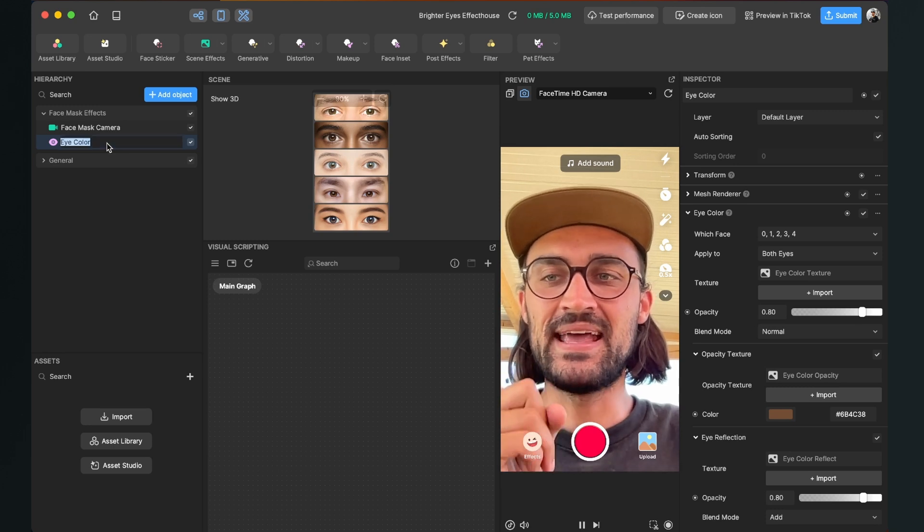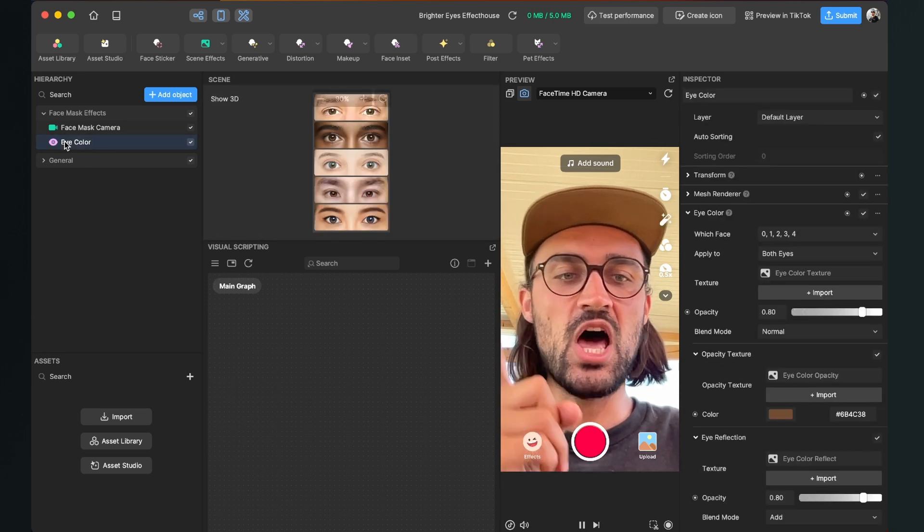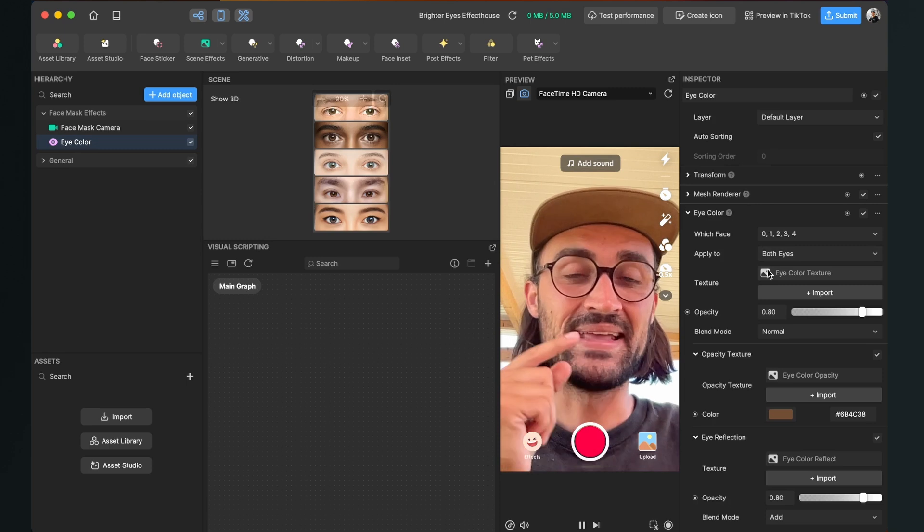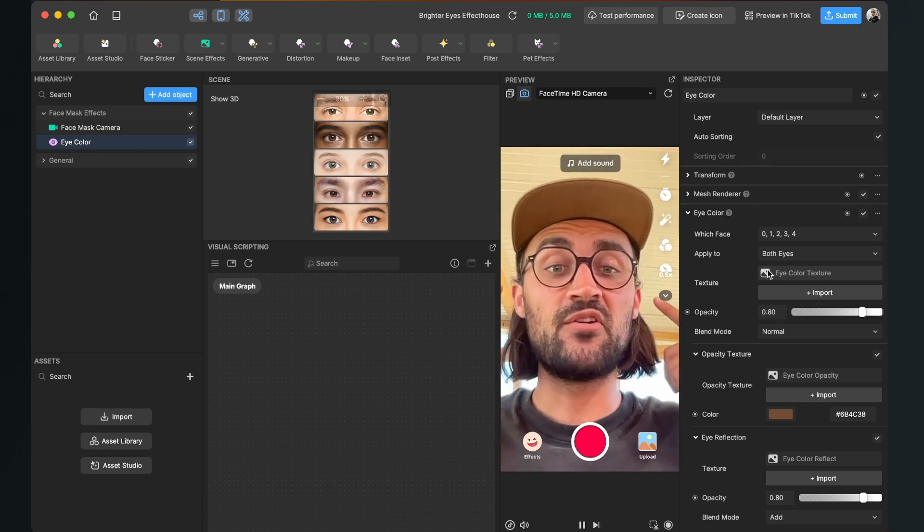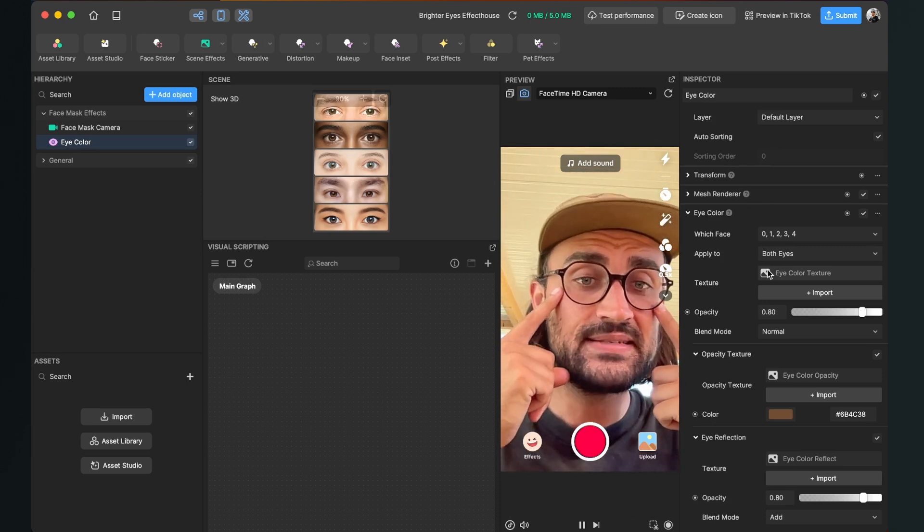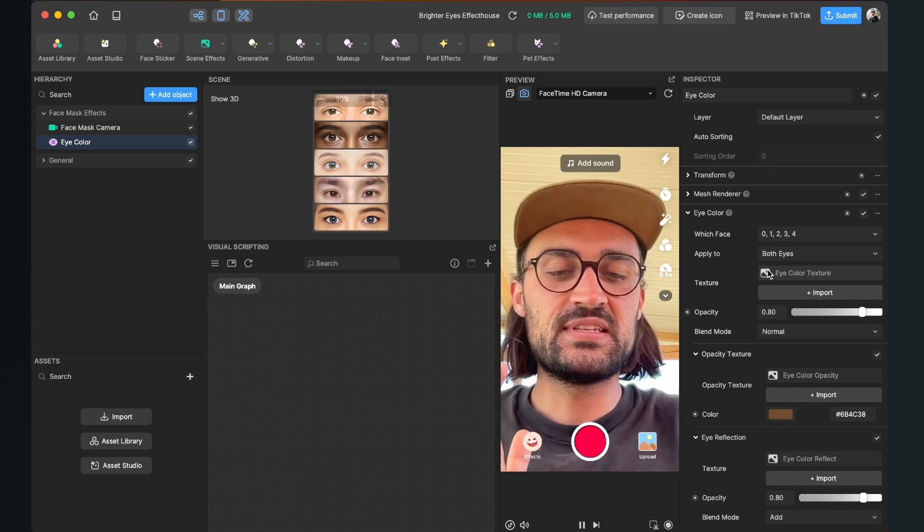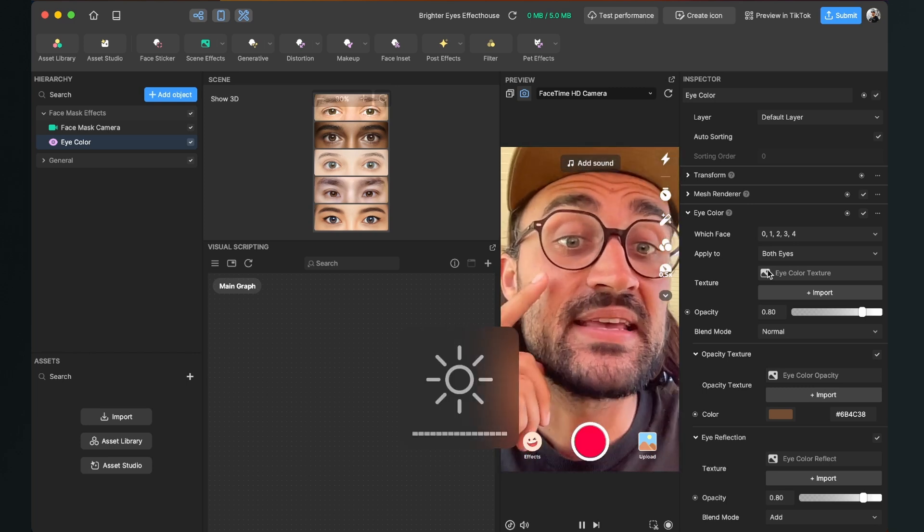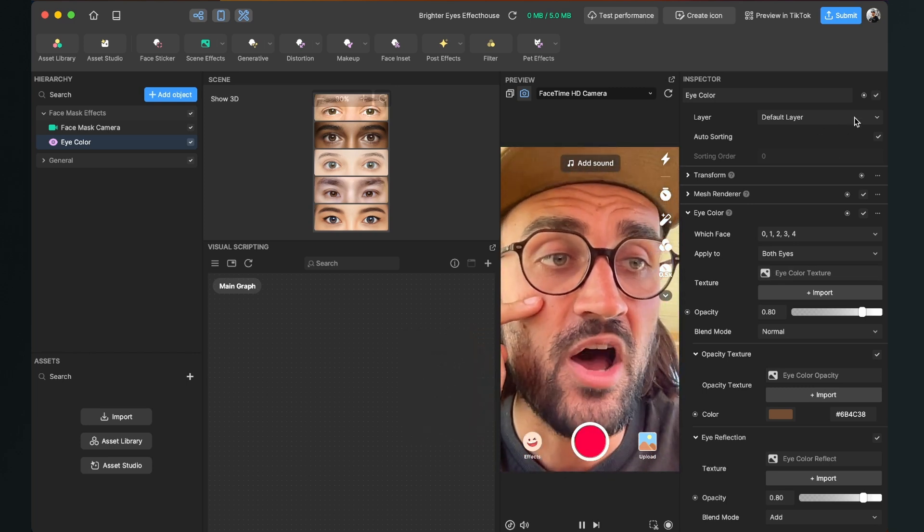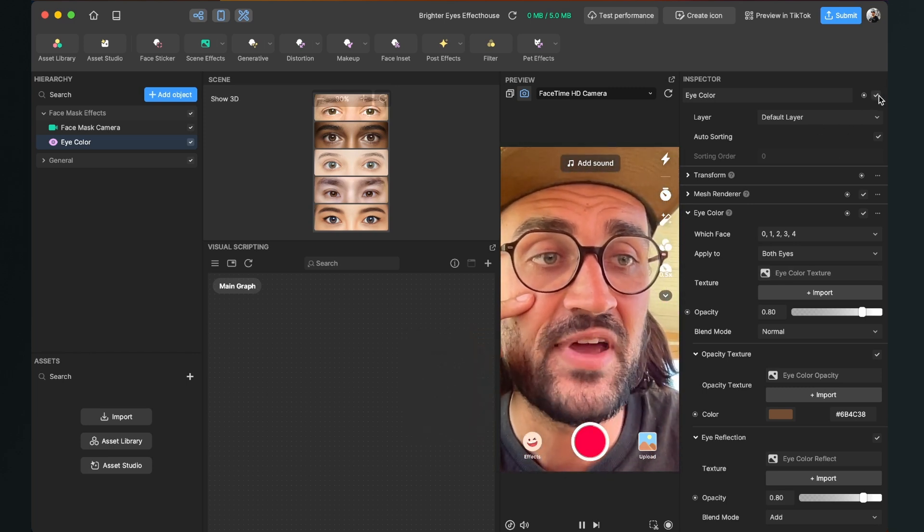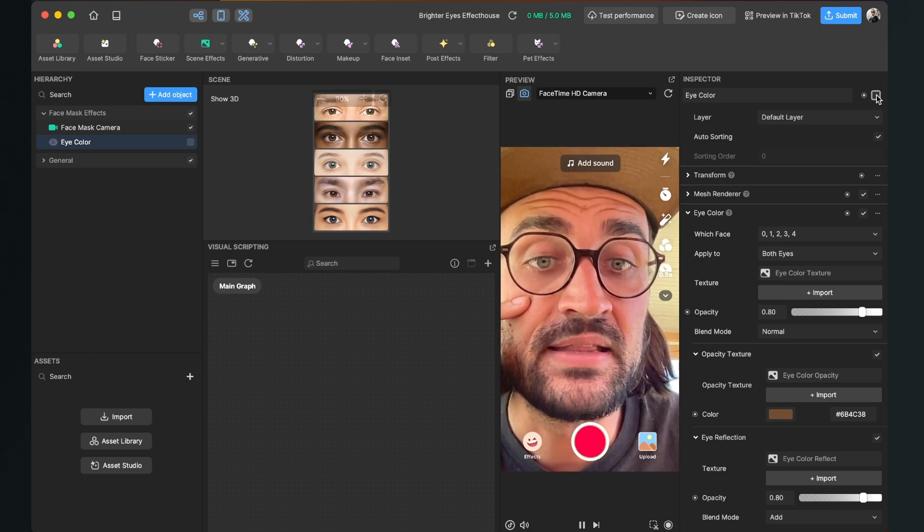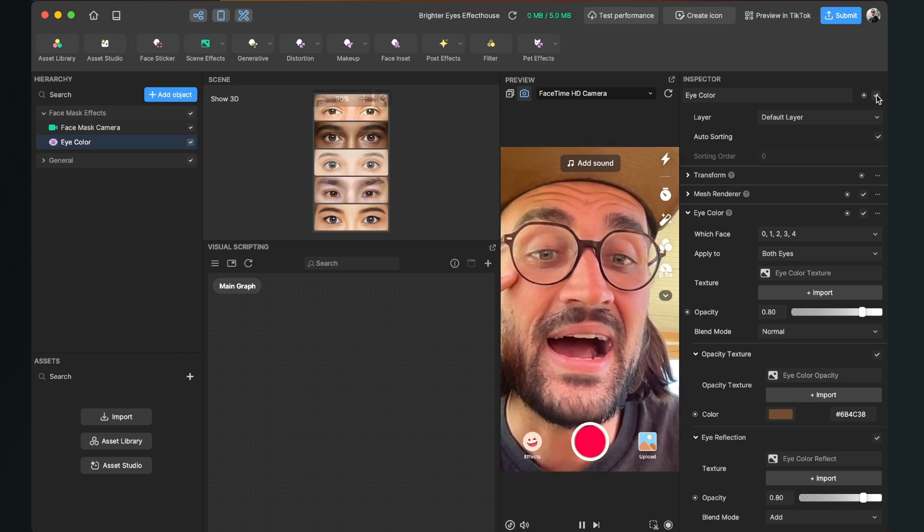And then you will see that you have a lot of options here on the right side. There is already an effect on our eyes now, but this isn't brightening up our eyes as we can see. We can turn off and on this effect on the right hand side. Now you see my eyes are darker now and not brighter.